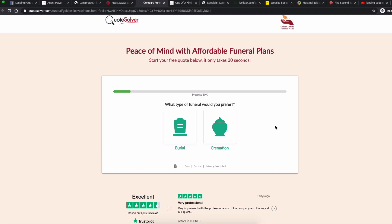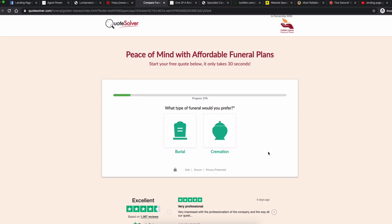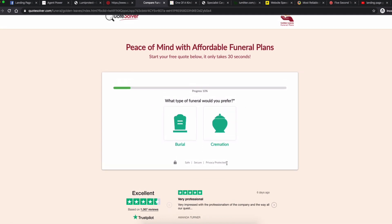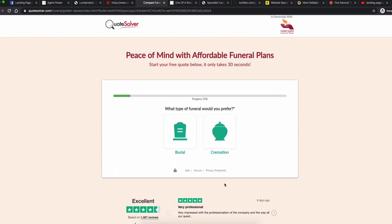They've got a very strong proposition stating the benefit of peace of mind with affordable funeral plans, then backing it up by saying you can get a free quote and it only takes 30 seconds. Nice clear form area with a progress bar so the user can see how far through the process they are. A really cool thing to test with lead gen is the multi-step image choice format — especially if you've got a lot of questions to ask. You can also do conditional redirection based on answers.